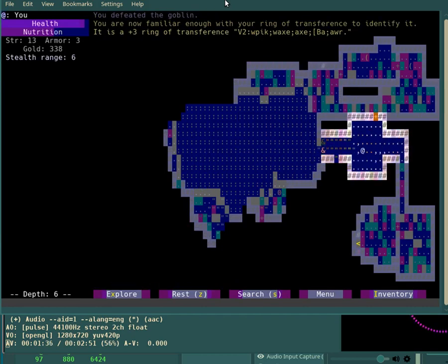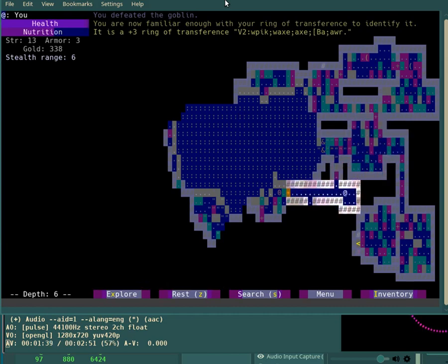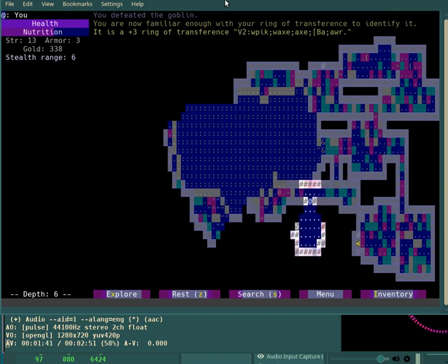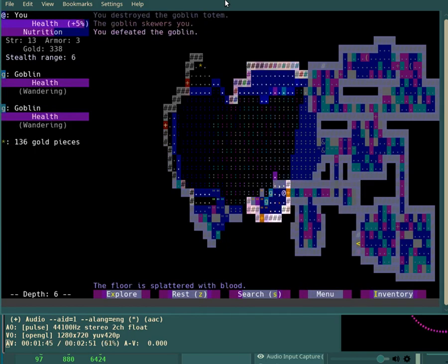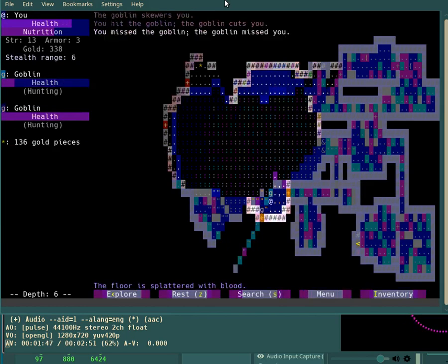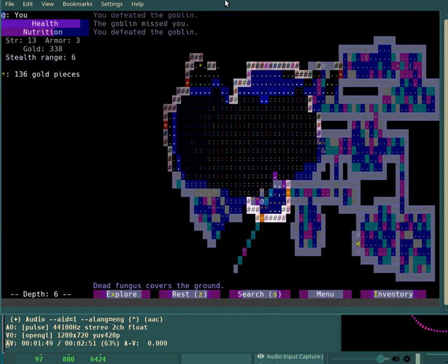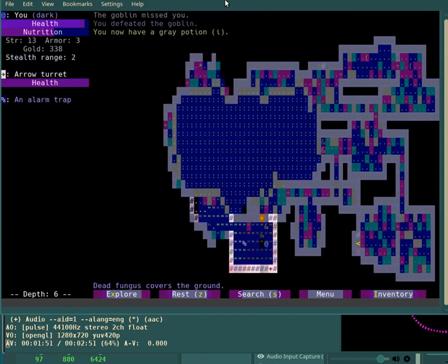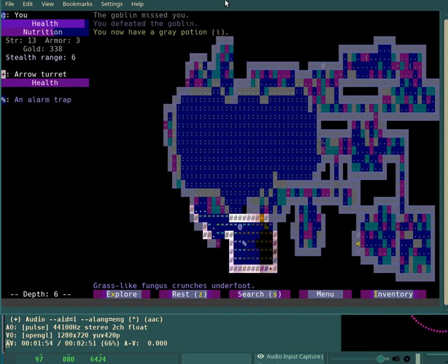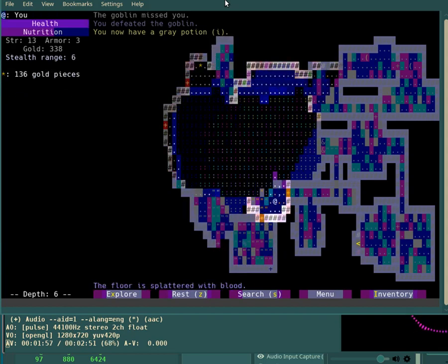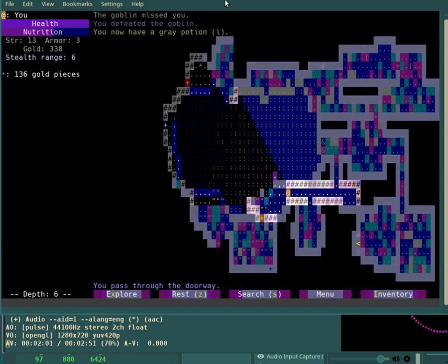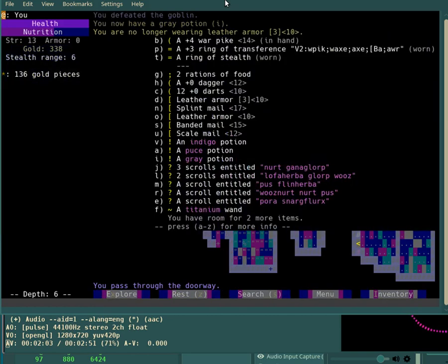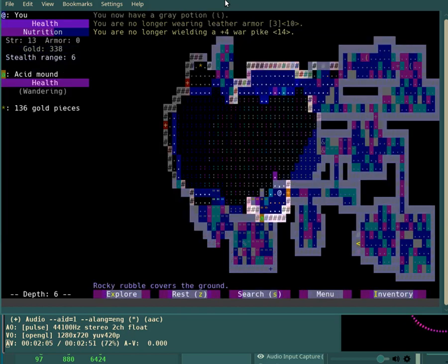Plus four warpike is so much better than anything else that I had that would have allowed me to survive. Ooh, plus three transference ring. Caught a break on that. Acid could be a problem. Oh no, I have transference. Acid's okay if I see it coming.